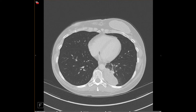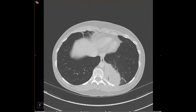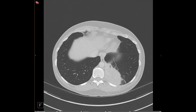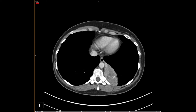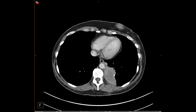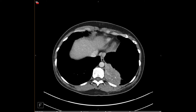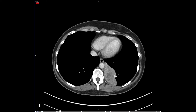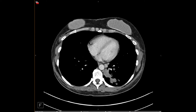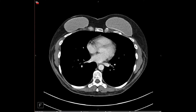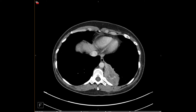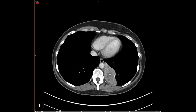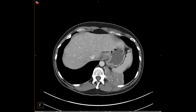Most sequestrations that we see are intralobar. Here again we have a mass-like lesion in the left lower lobe. There is an aortic feeding artery, and we can follow multiple pulmonary veins back to the normal pulmonary vein — so this is an intralobar sequestration. You can also see a little bit of mucus-impacted bronchi in the center of this lesion.